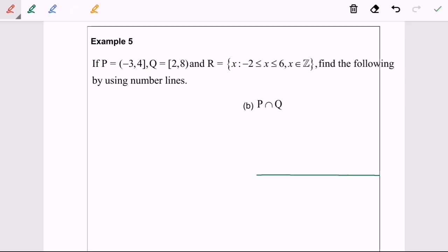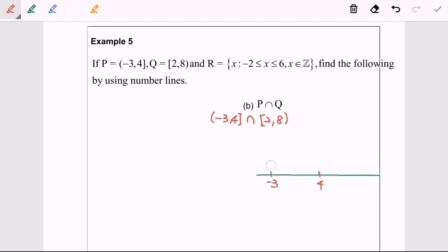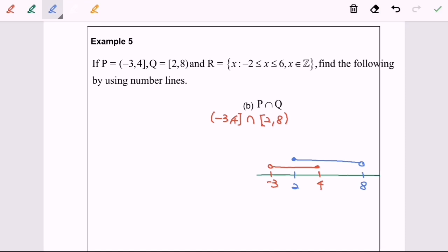Now I'm going to continue with example 5b. Given P intersect Q: P is the half-open interval from negative 3 until 4, where 4 is included and negative 3 is not included. Intersecting with Q from 2 until 8, where 8 is not included. I'm going to graph the intervals on the number line. For P, negative 3 is an empty circle and 4 is a filled circle connected with a line. For Q, 2 is included and 8 is not included.